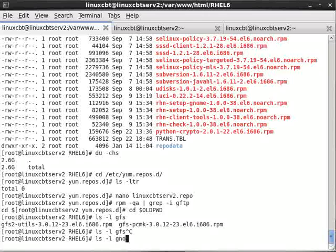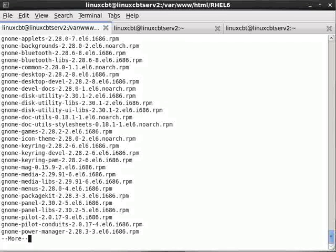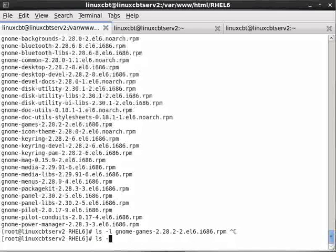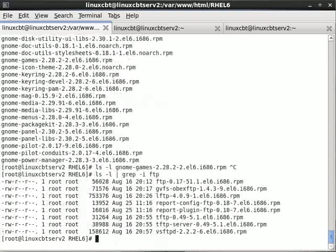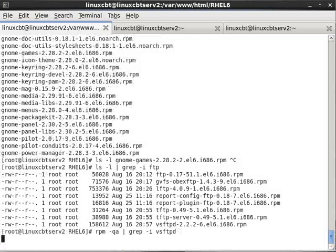Let's lsl gnome to see if there's a gnome-gFTP. Doesn't appear to be — perhaps it's been removed from this version. So there doesn't appear to be anything on the FTP front. Let's lsl grep FTP to see what actually is available. There's lftp, which is actually installed. There's vsftpd. Let's see whether or not we've got that installed. And it's searching the database — it's not installed.